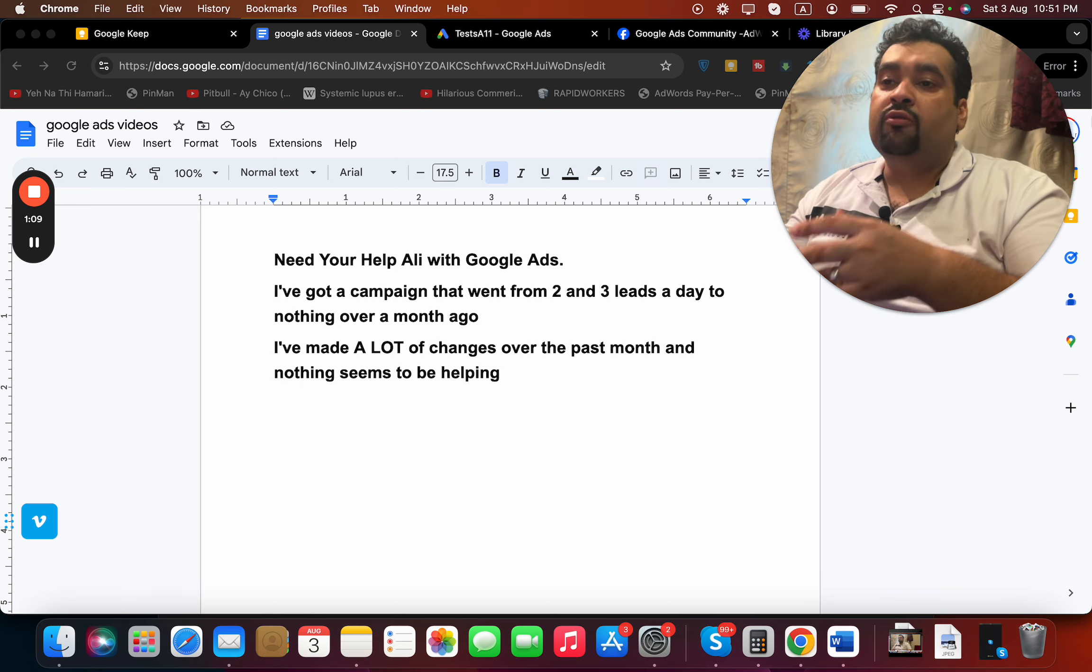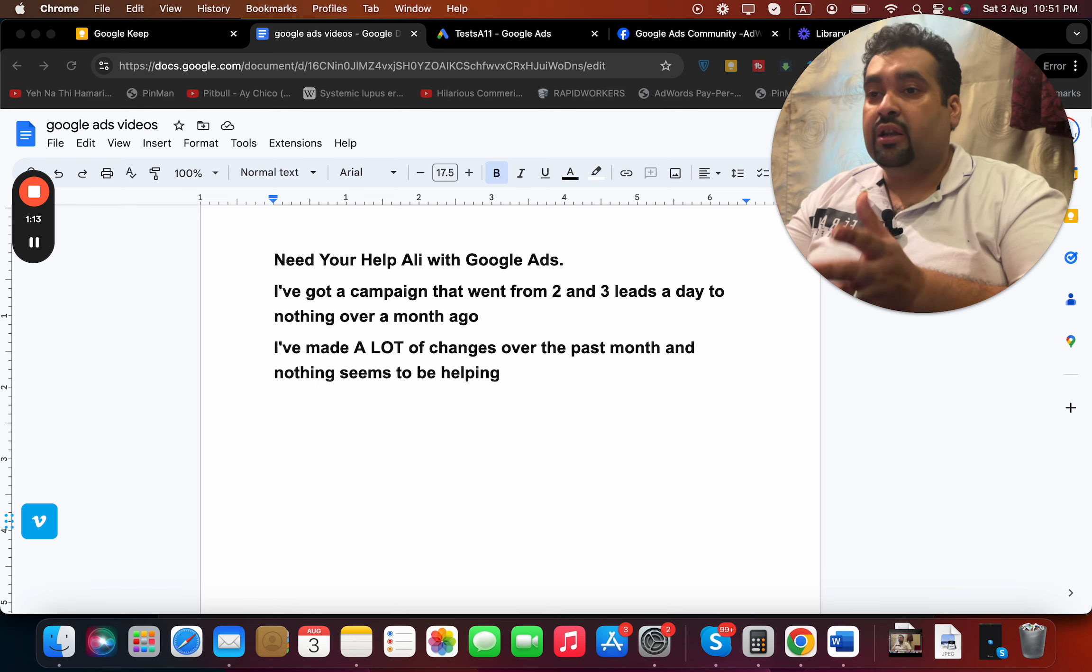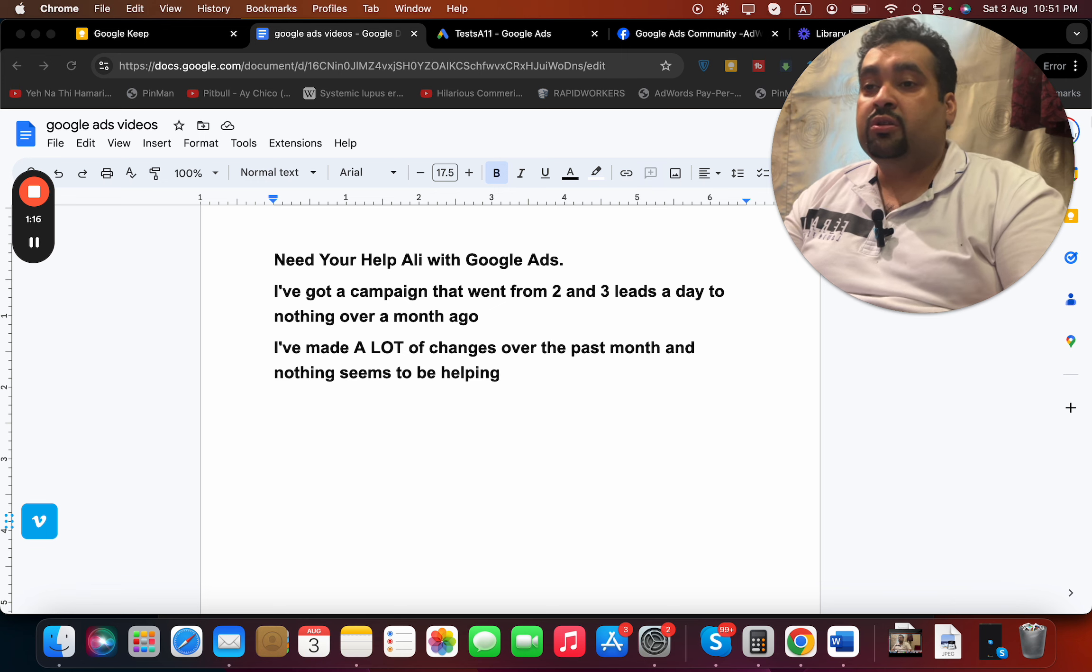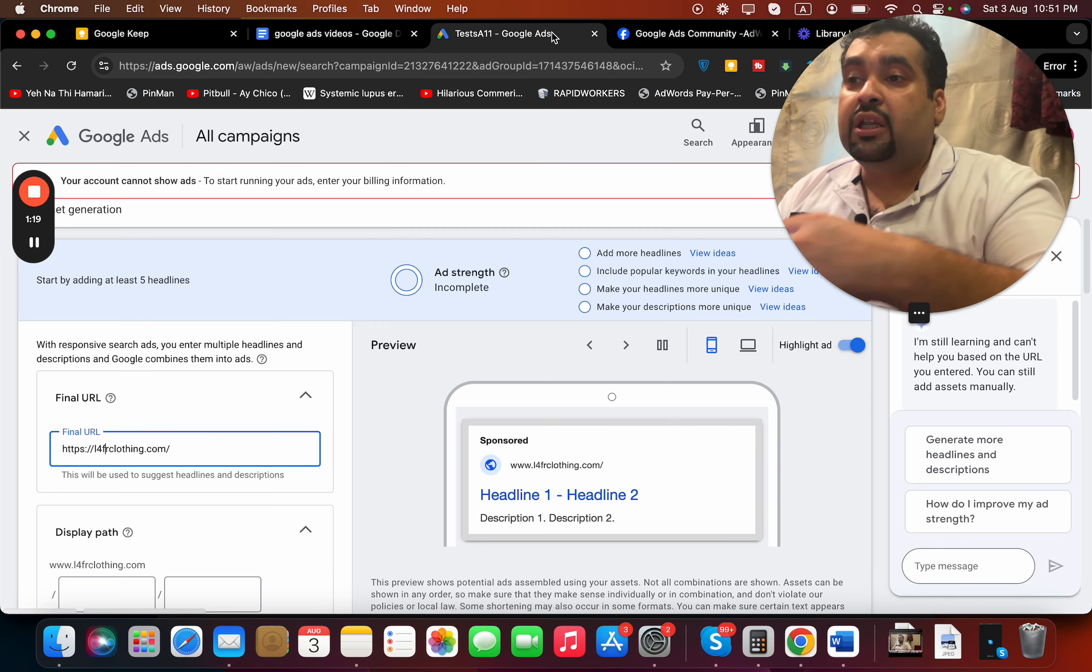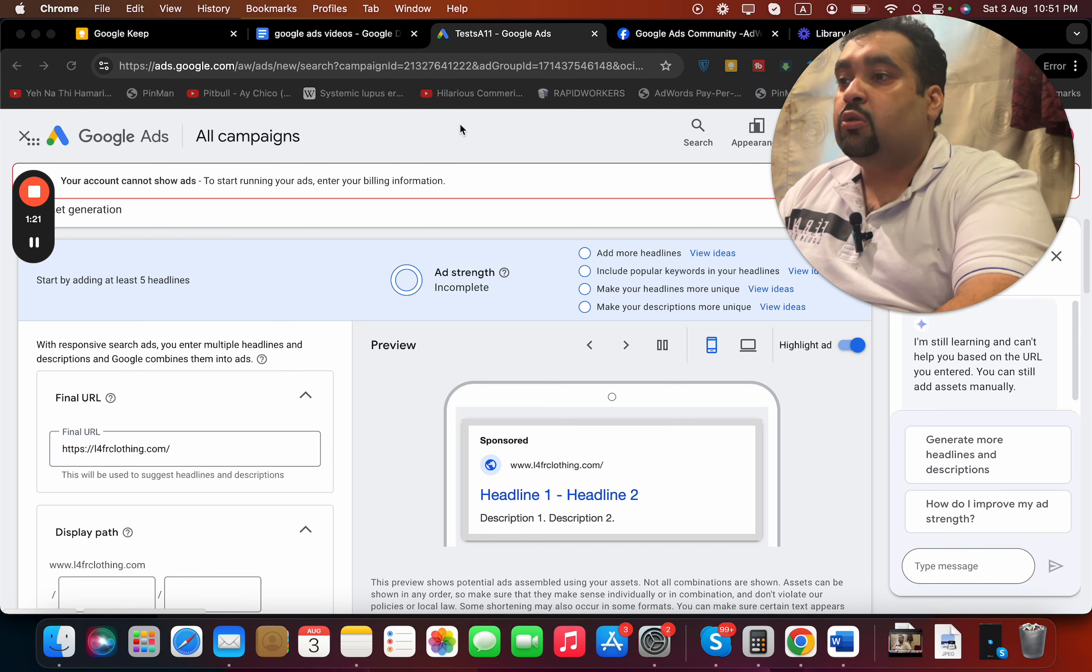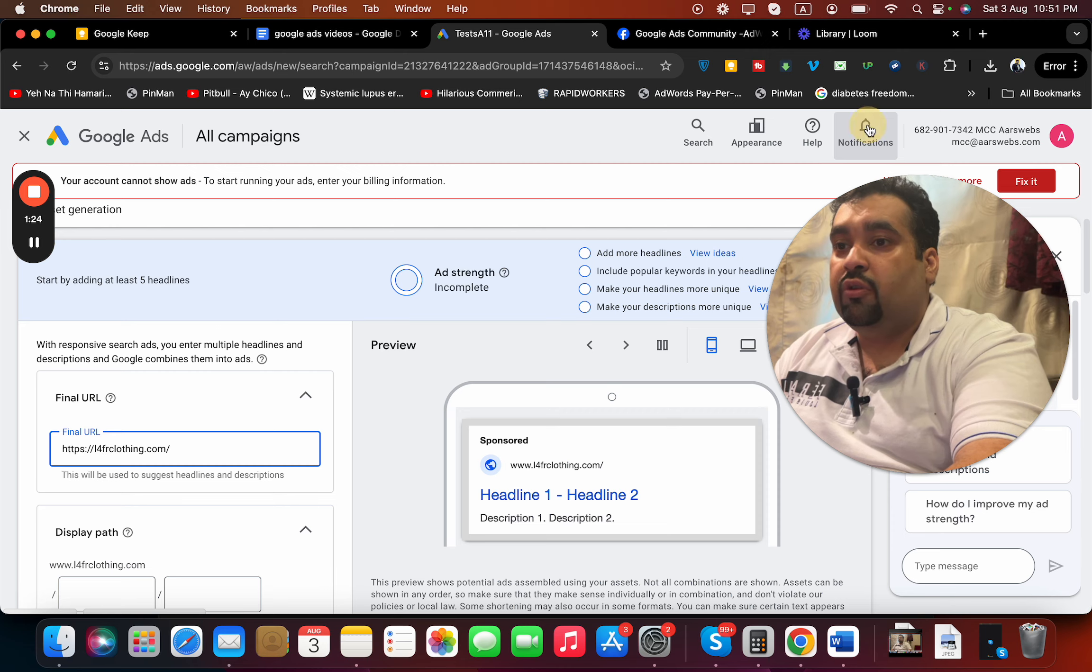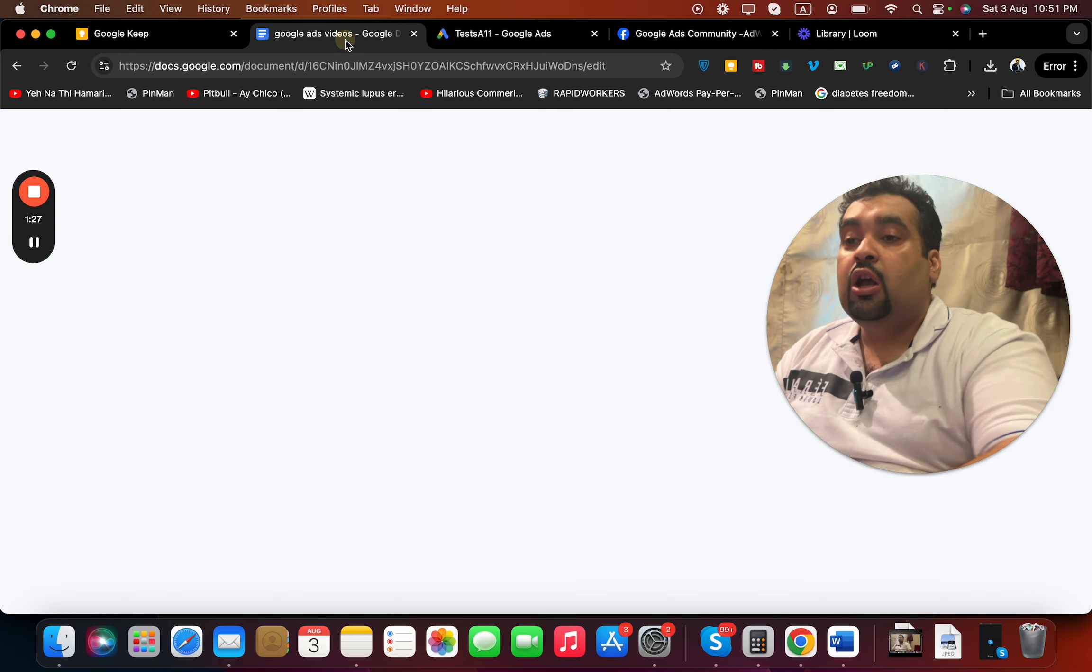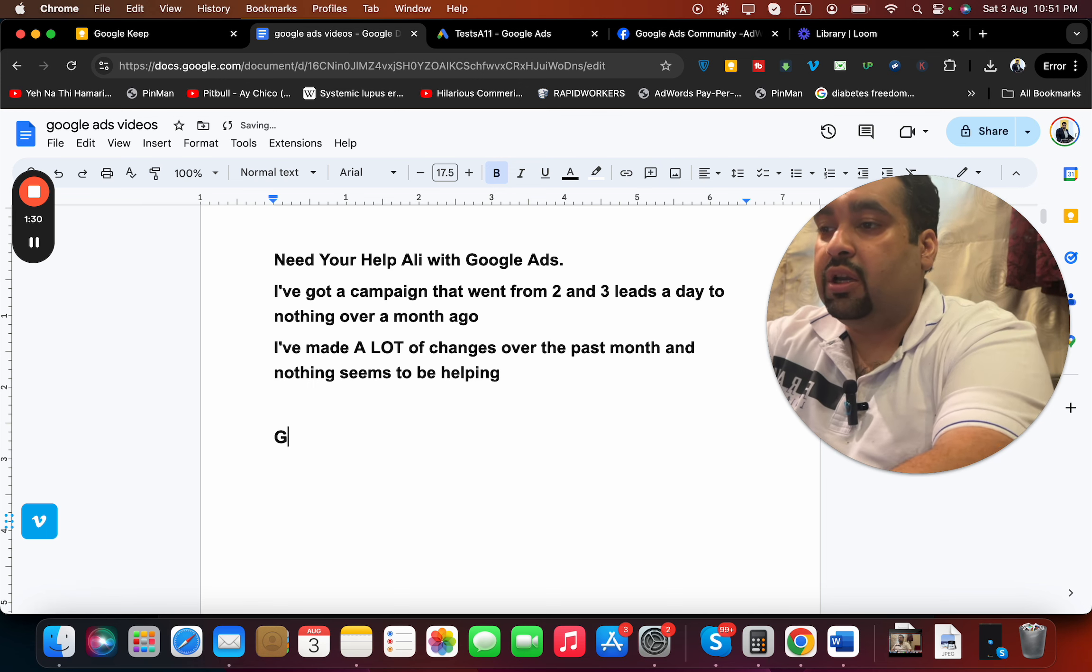So usually everything was working fine and suddenly you see that there are no leads on your Google Ads account. There are few possible reasons. The first thing people need to look at is the Google Ads account - sometimes you get notifications, automatic notifications like auto recommendations.